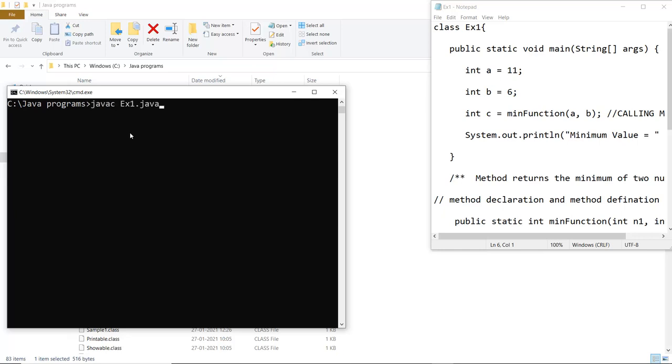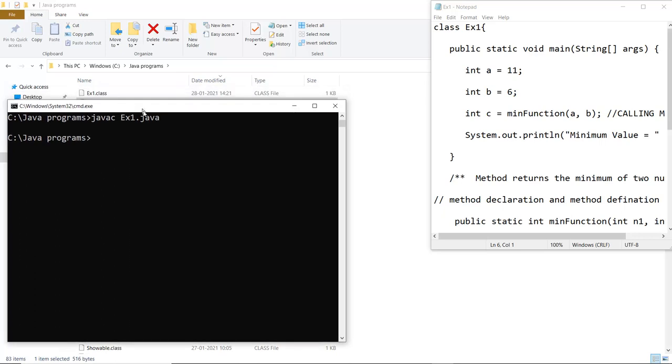So firstly what I am going to do is I am going to compile the file and for that the syntax is javac filename.java. So I have to compile the file firstly and then I have to run the generated class file.